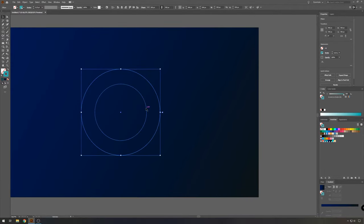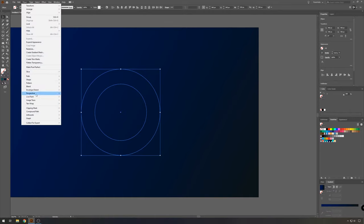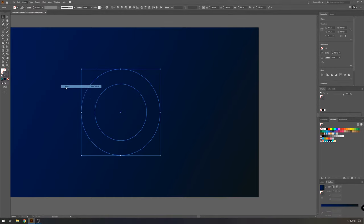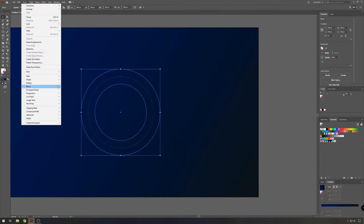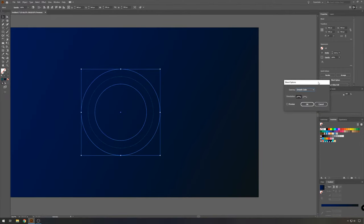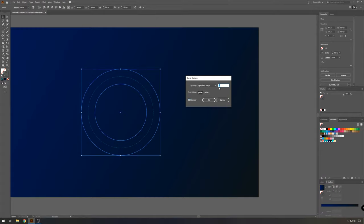Now select both circles again, go to object, blend, make, and then go to object again, blend, and choose blend options. Here we're going to choose the specified steps and around, I think 50 should be okay.